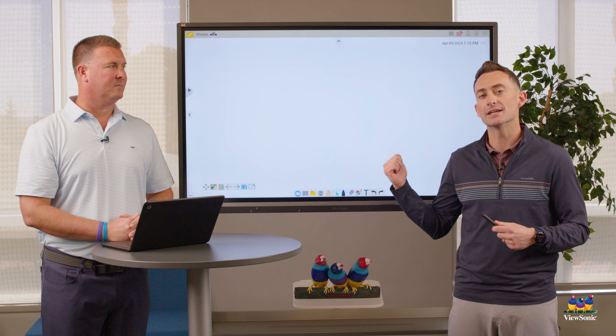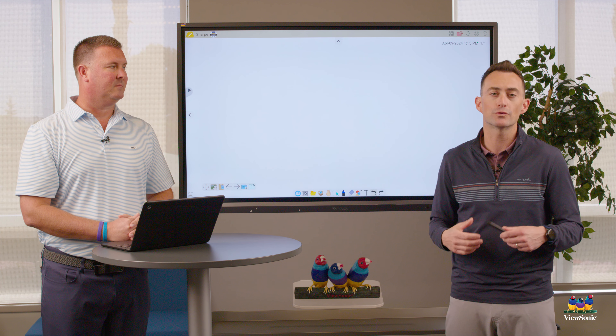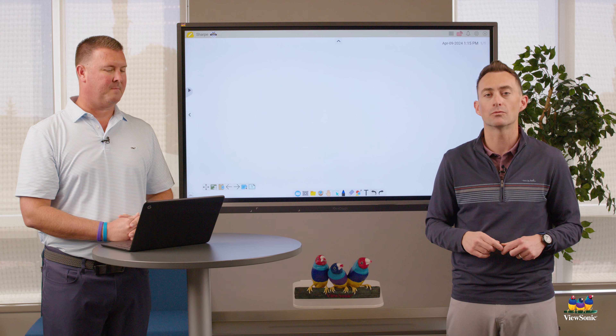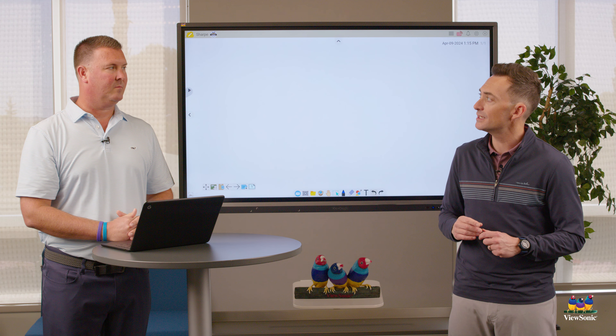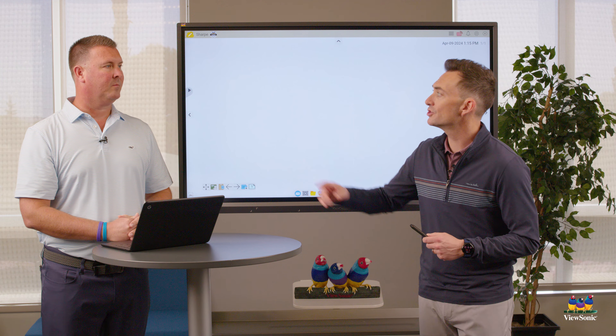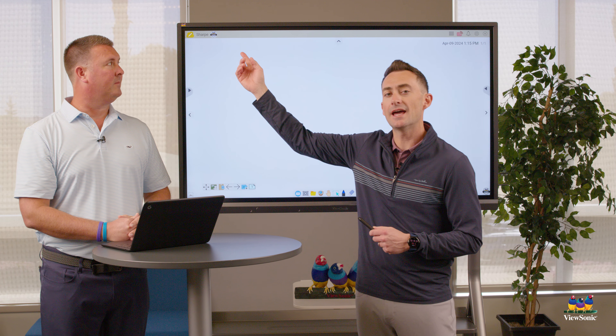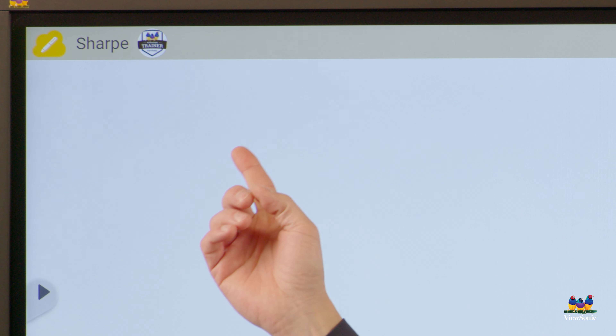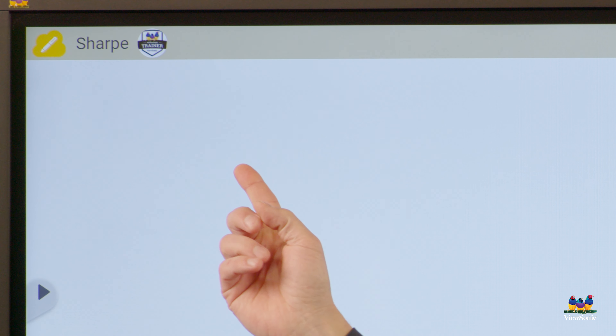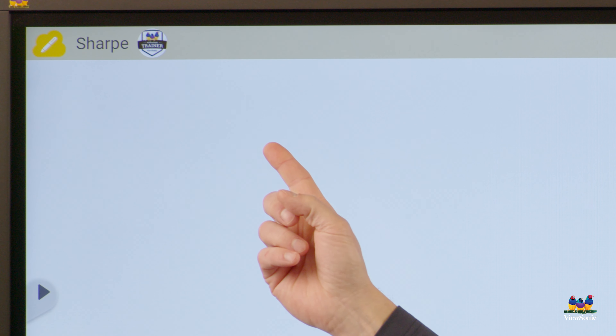In order to use the MyViewBoard portal you're going to need to be signed in to MyViewBoard. If you haven't done that yet, be sure to go back and watch the video on how to set up your account and sign in. But once you're signed in, we should see our name or email in the top left corner.